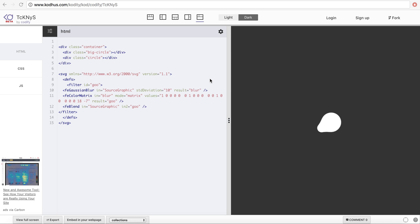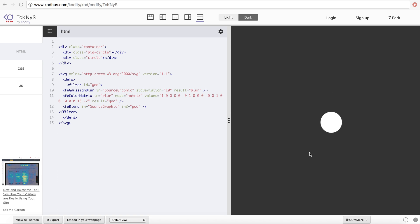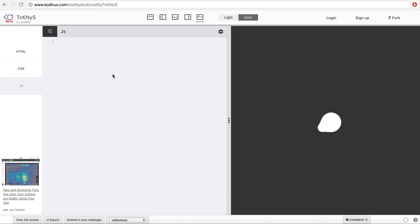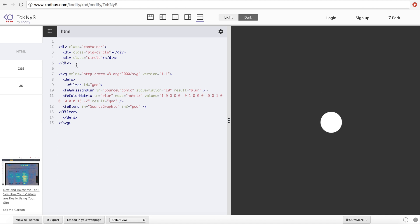Hello everyone and welcome to another exciting tutorial. Today I'm going to be talking about how you can create this kind of animation. This animation is basically very simple and it's all using CSS — no JavaScript involved, which is cool for those folks who prefer using CSS for things like this.